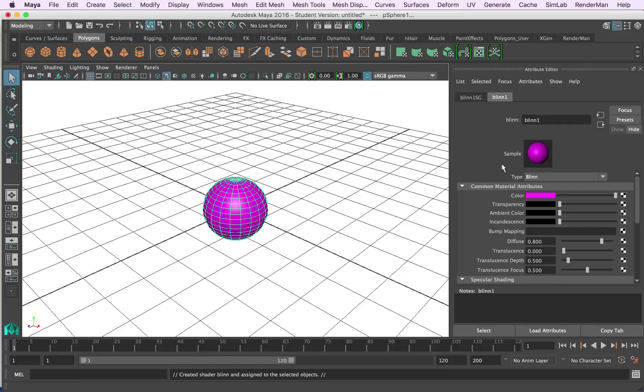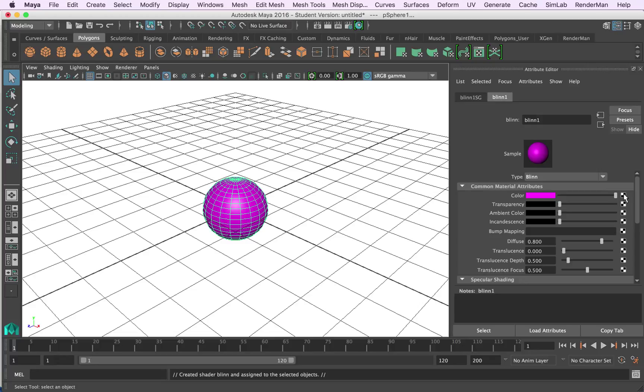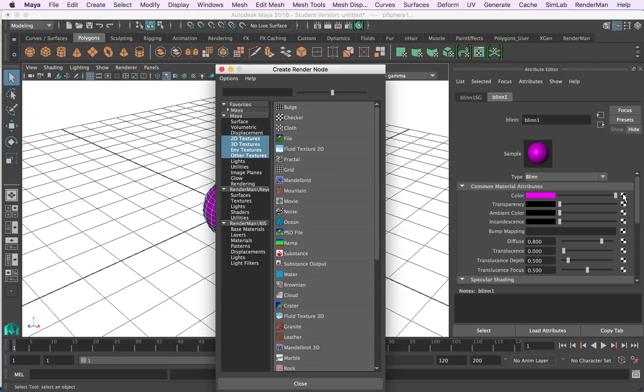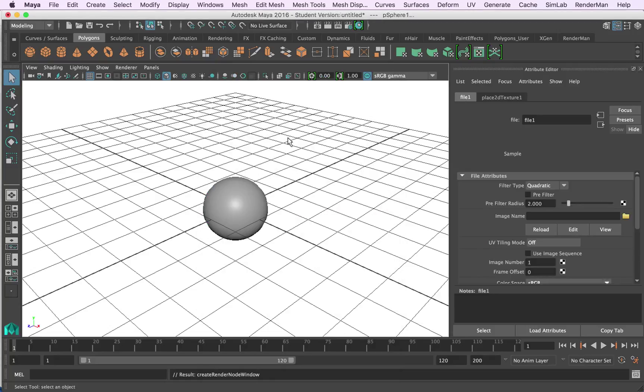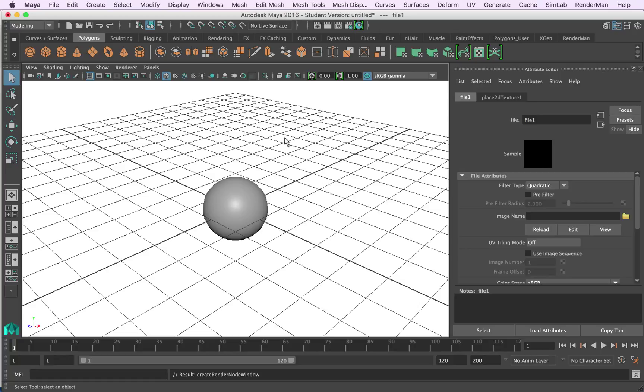We've got our sphere now but what we want to do instead of having it pink or being driven by a single color, we want to put an image texture over the top of it. So in order to do that I'll come across to this little checker box here and I'll click on it. It brings up a render node menu and the one that I'm after is file here. So I'll click on file, and it's going to allow me to link a file to display on the surface of my object.